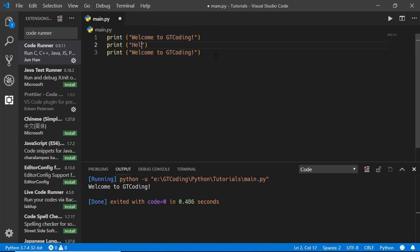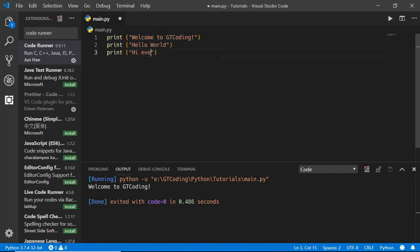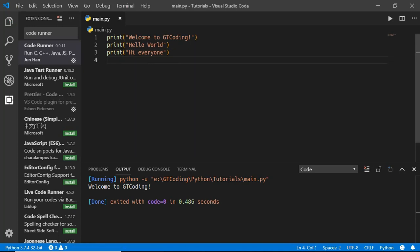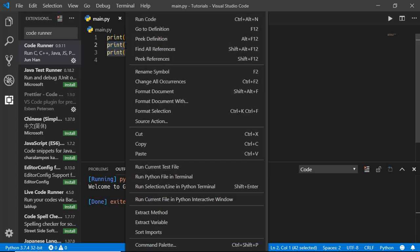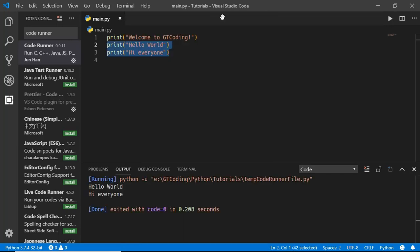Here we will type hello world and here we will type something else. Now if you just want to run these two lines of code, then just select these two lines over here and right click and click on run code, or you can also use this shortcut Ctrl+Alt+N. So if I run this code, we can see that only those two lines of code are executed.